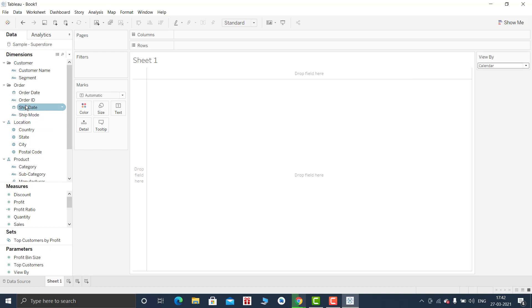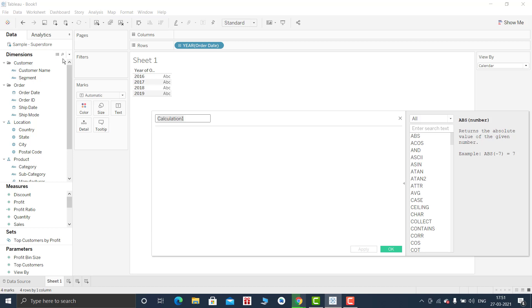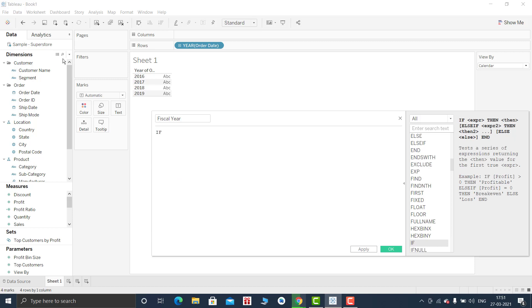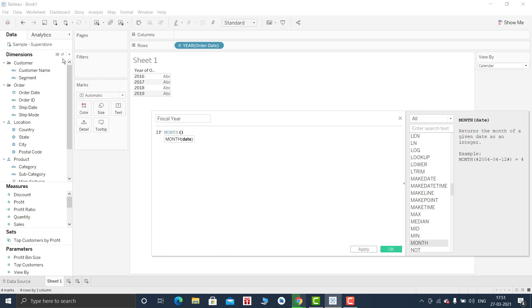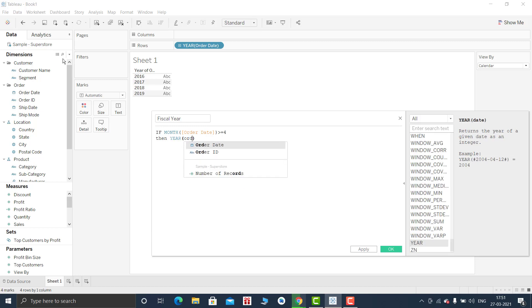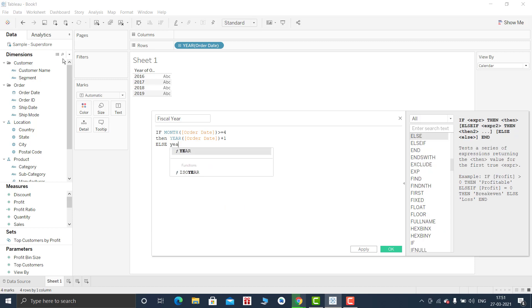Fiscal year: if the month of order date is greater than or equal to 4, then year of order date would be plus 1, because that is what the logic is. Because after every fourth month the fiscal year is greater than our current calendar year. So else I will be returning the normal order date.